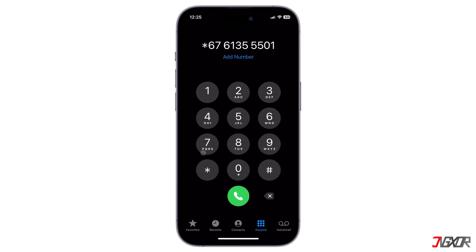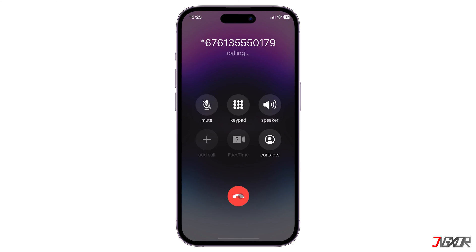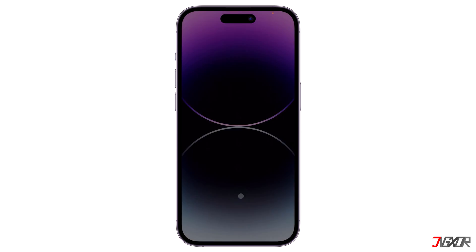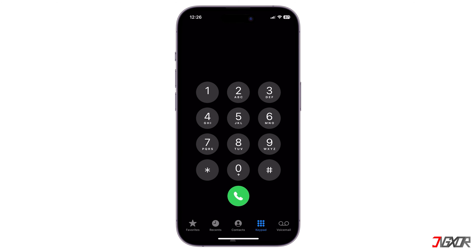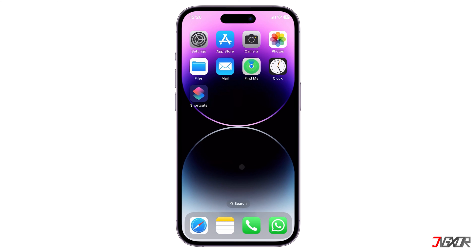However, some of you may find that the specific configuration is available but disabled in your iPhone settings, so you can't make the necessary changes. Or, even worse, the caller ID restriction code doesn't work for you. This usually means that your government may have some specific regulations that your carrier must follow. In this case, be sure to call your carrier for clarification.